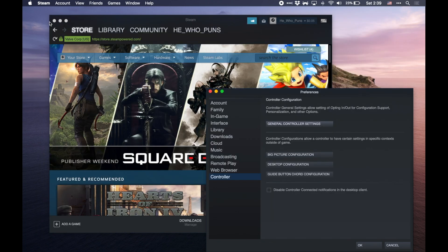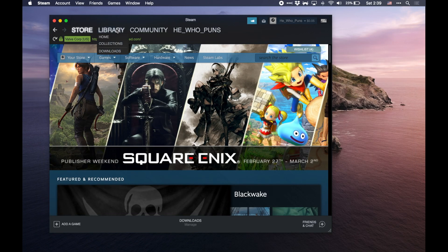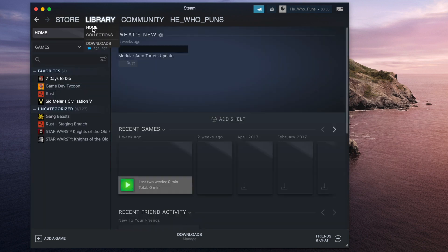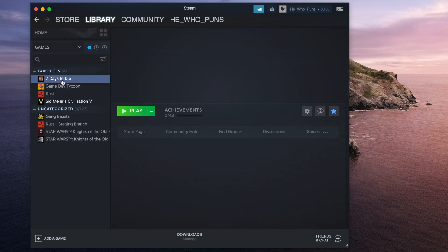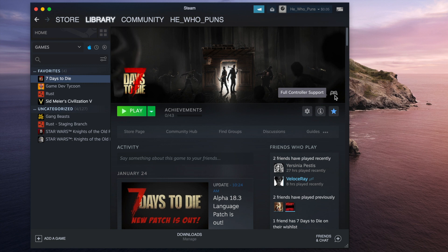The other thing you're going to want to make sure is that your game actually supports controllers. So if you go to your library and you click on a game like Seven Days to Die, you'll see that it actually has controller support. It'll have this little controller icon. If it doesn't have that icon, if it doesn't say full controller support, you might run into some problems.